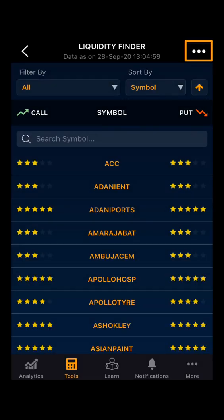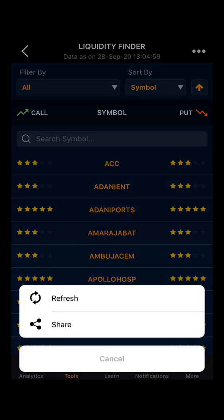Lastly, clicking on the three dots, you can refresh the data or you can also share the data on various social media platforms. Thank you.